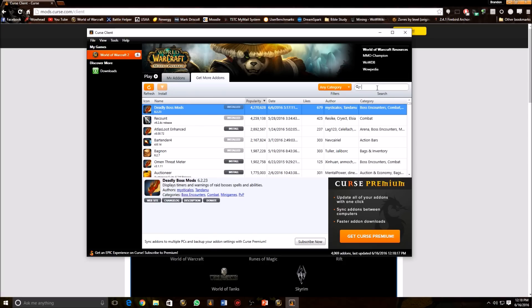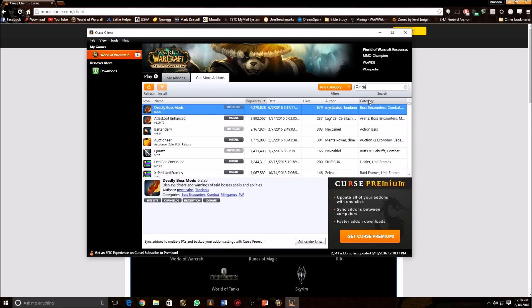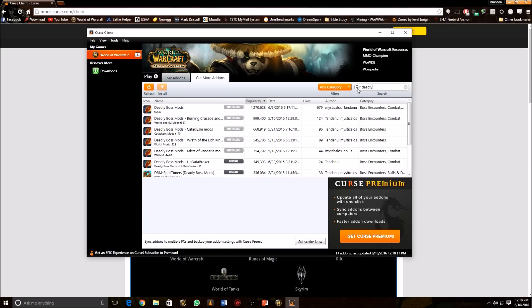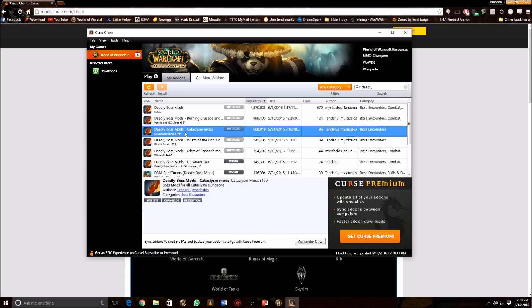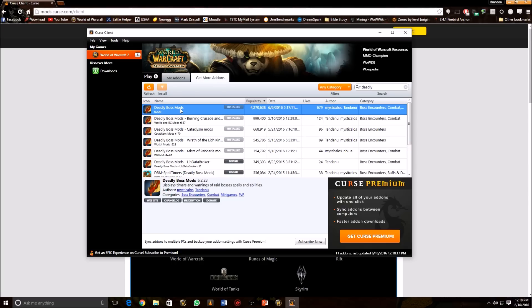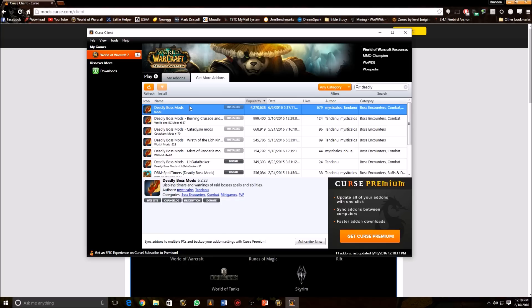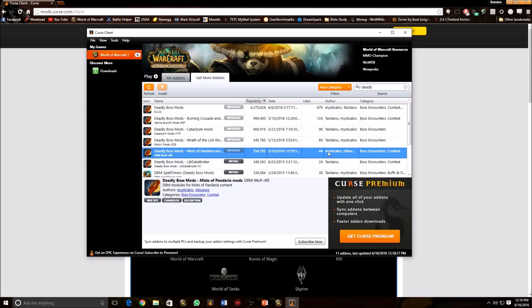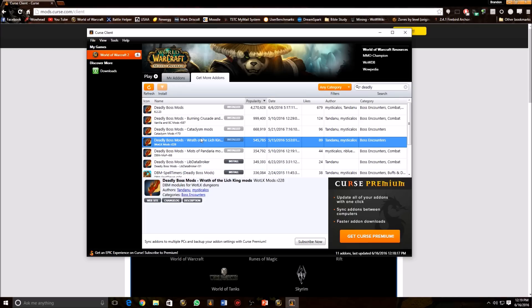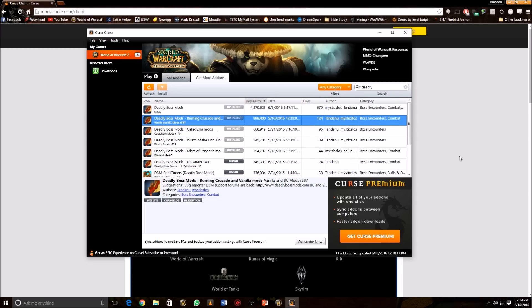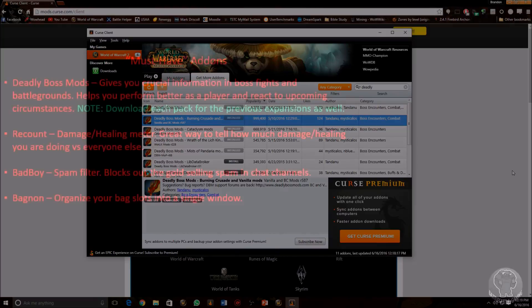Also, when you type in Deadly here, you're going to see all these other ones. Burning Crusade, Cataclysm, Wrath, and Mist. I highly recommend you download all of those because those have all the content for each of those expansions. So if you happen to get into like a Burning Crusade raid or five-man dungeon and you don't have this add-on installed, then it won't do anything for you. This one right here only has the stuff for the most recent expansion in it. So go ahead and download all of those. Make sure they're all from Mysticalos and the other dude, so you know that they're from a trustworthy source.